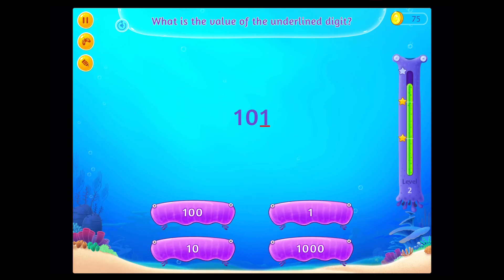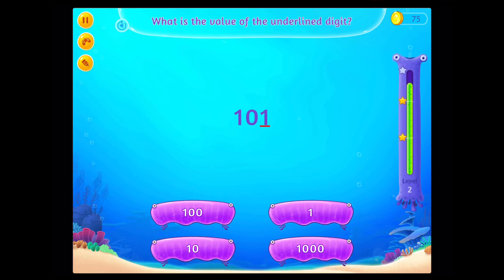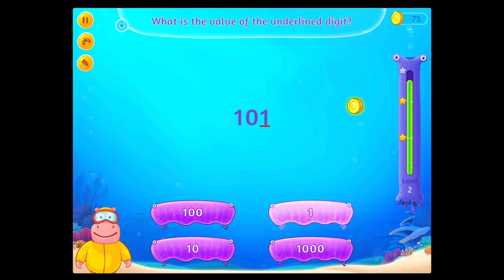What is the value of the underlined digit? On a roll!